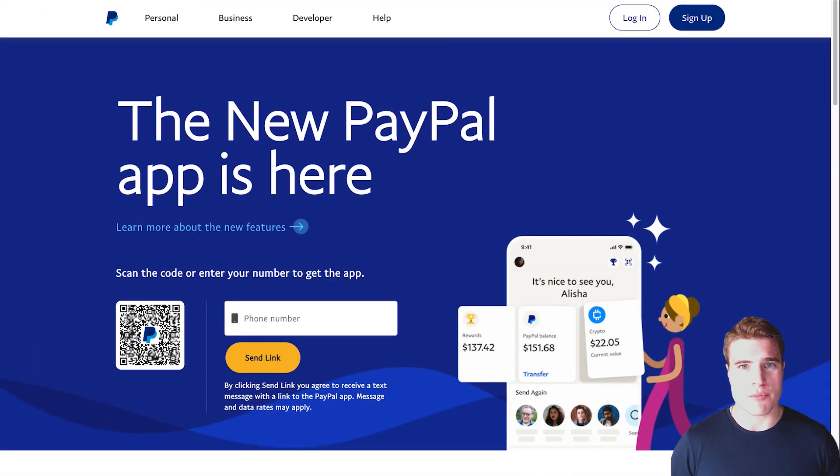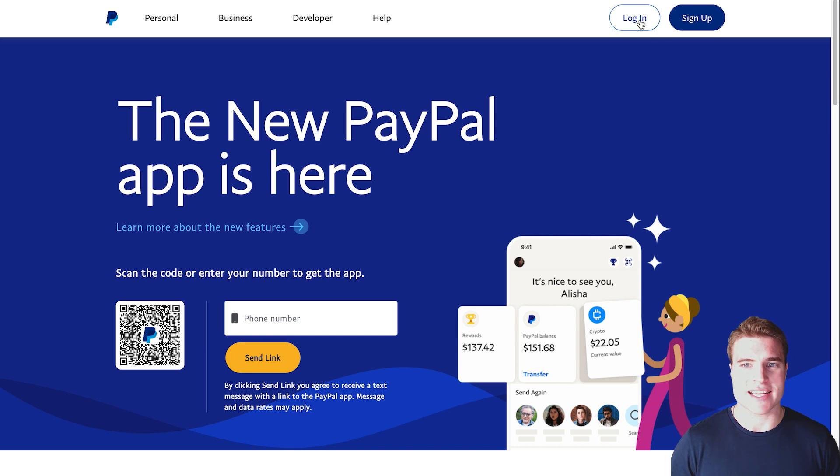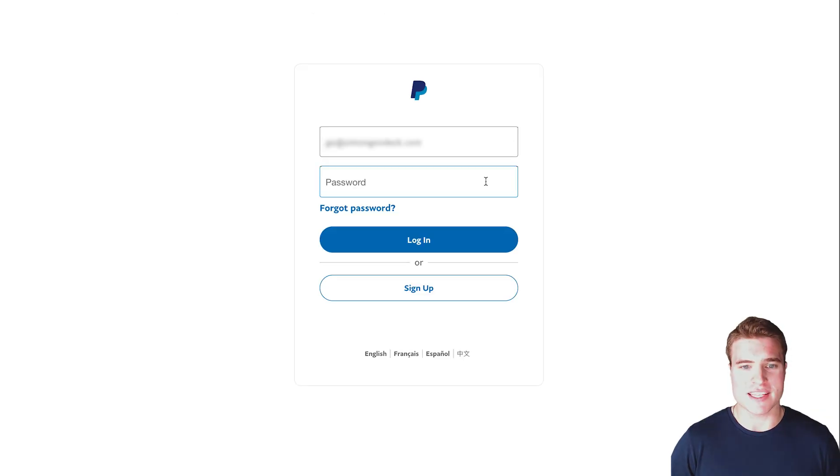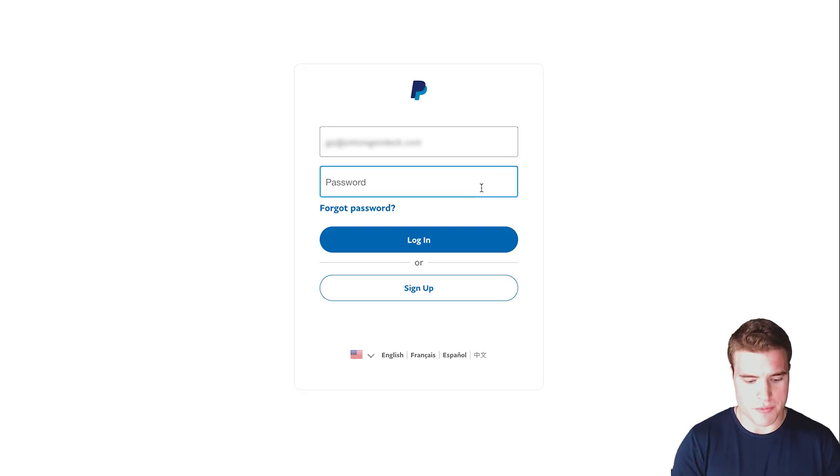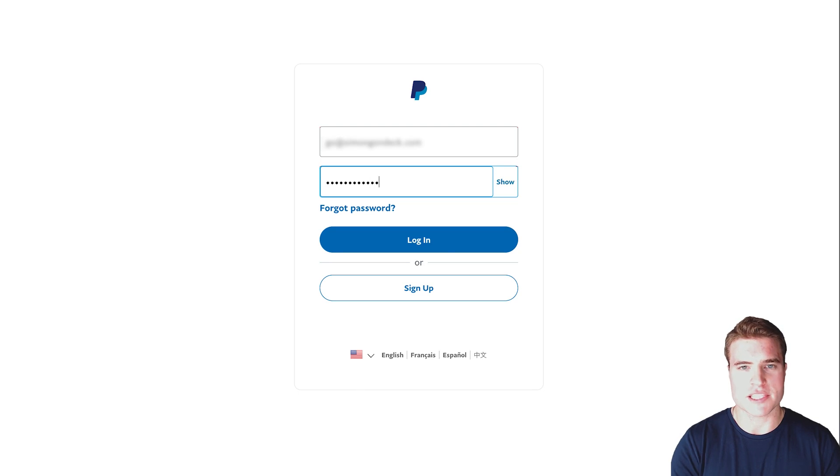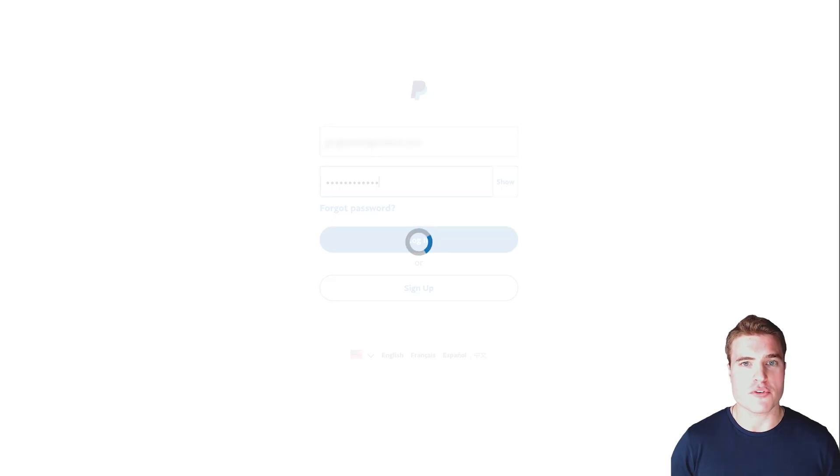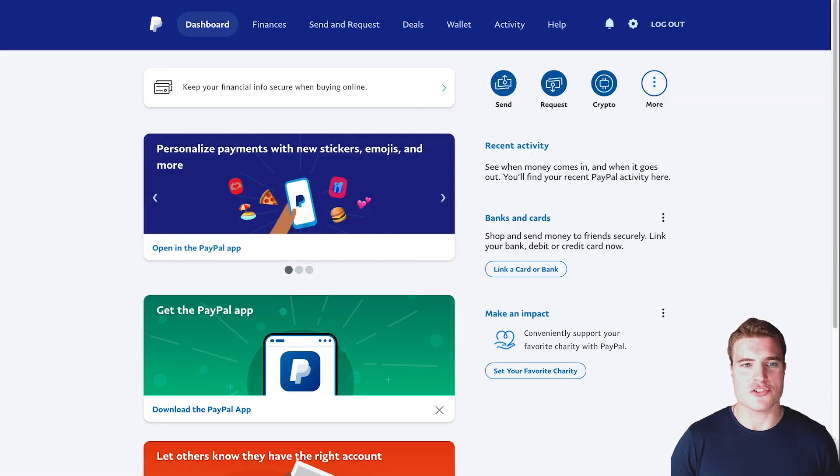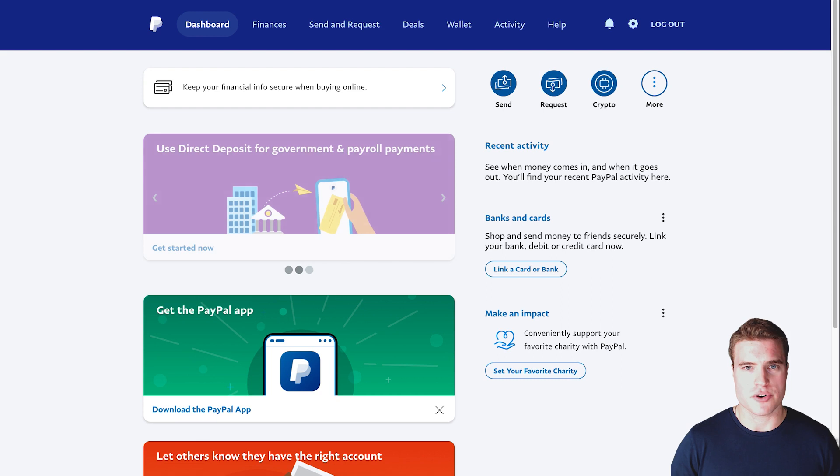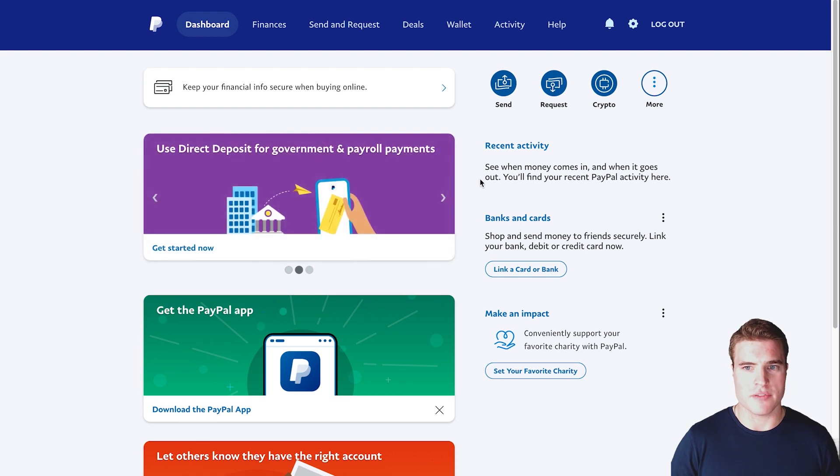The first step is to go to paypal.com and click log in. You need to log in with your PayPal email address that you use on your personal account. After logging in, you'll be taken to this PayPal dashboard.